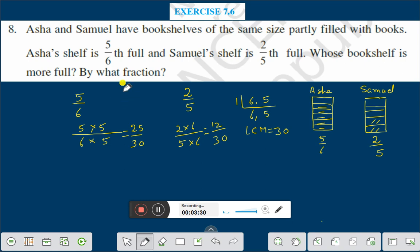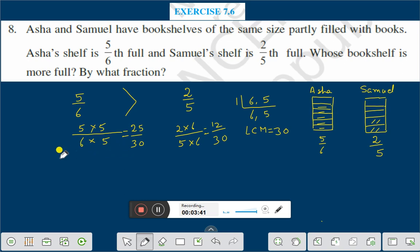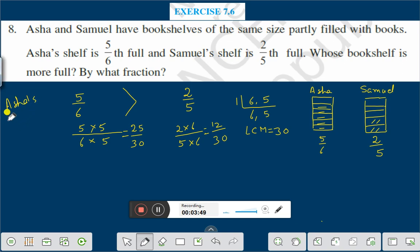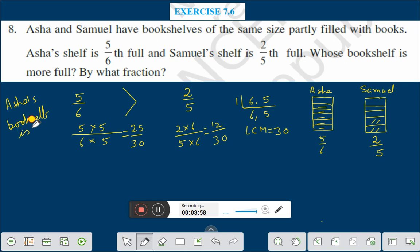Now you can see: 25/30 is greater than 12/30, which means 5/6 is greater than 2/5. Whose bookshelf is more full? 5/6 means Asha's bookshelf is more full. The answer is Asha's bookshelf is more full.